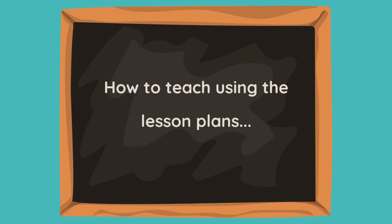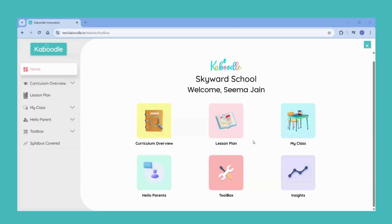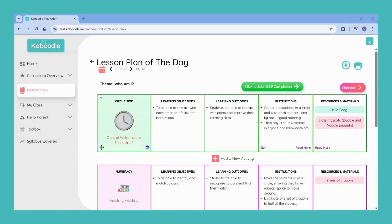Let's see how to teach using the lesson plans. On your dashboard, click on lesson plan. The lesson plan is mapped with your school's academic calendar. Each day is divided into four to five periods.